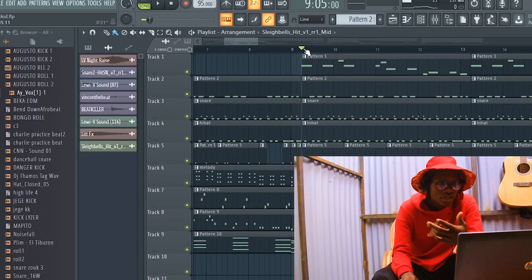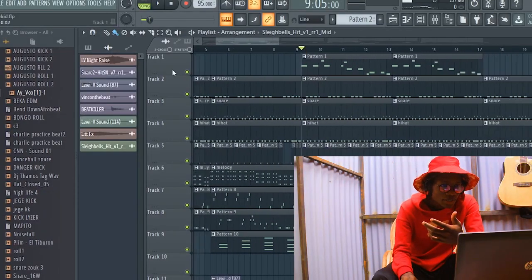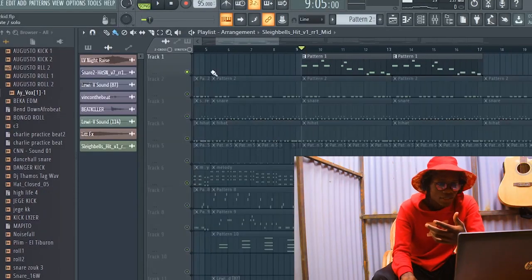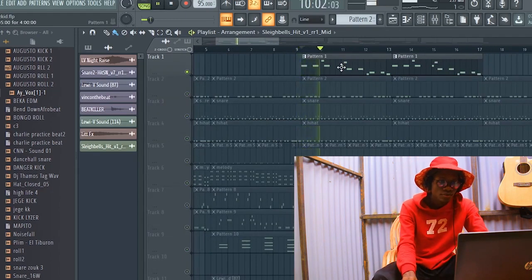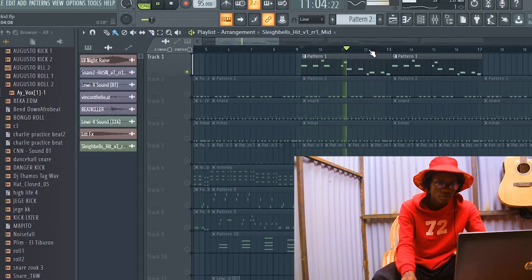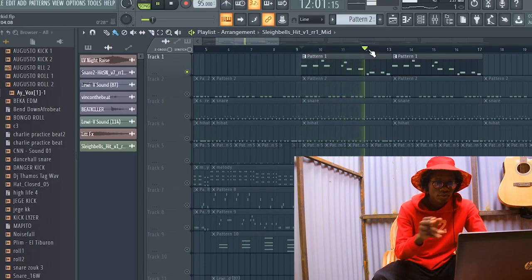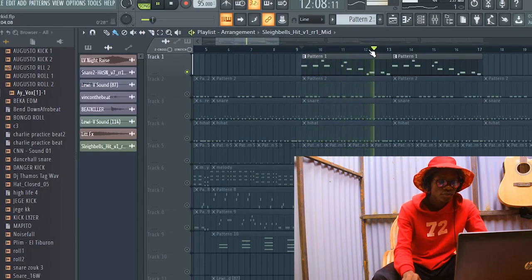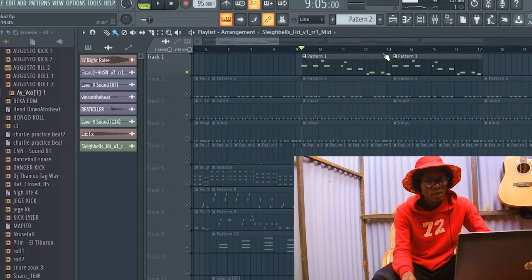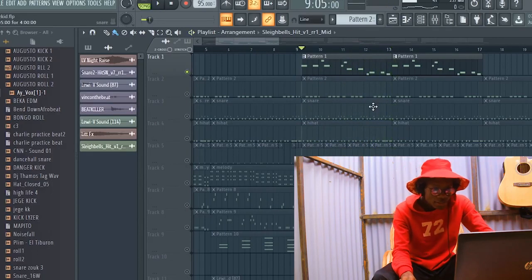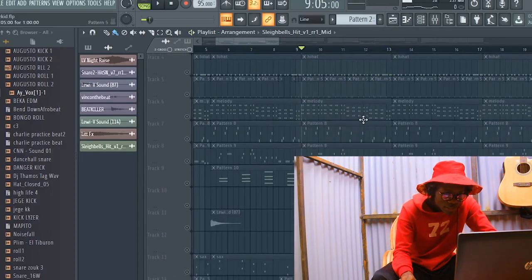I've never started a beat with bass before. So this time round, it's really what happened, but this is what I started with. Yeah, so after that, what I played next was this.